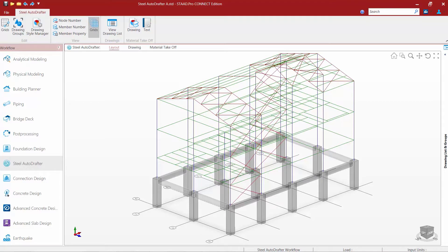In this video we will show you several different techniques on how to create plan drawings in the steel auto drafter.